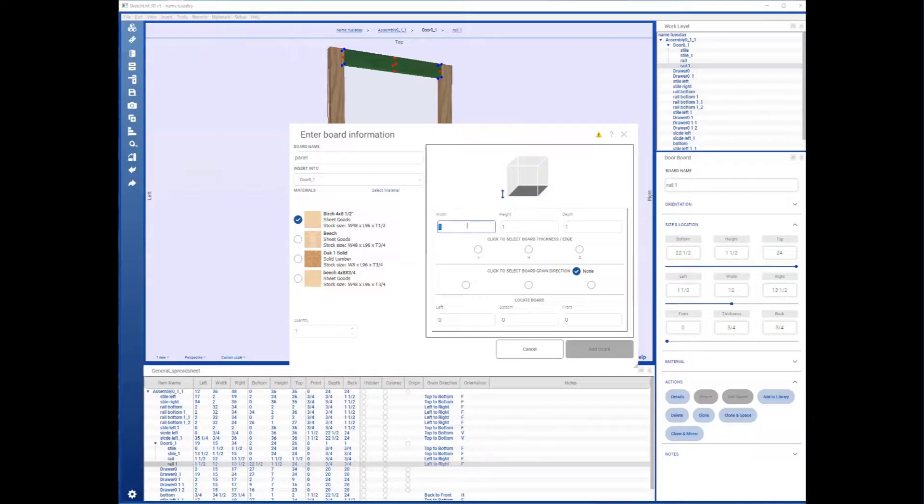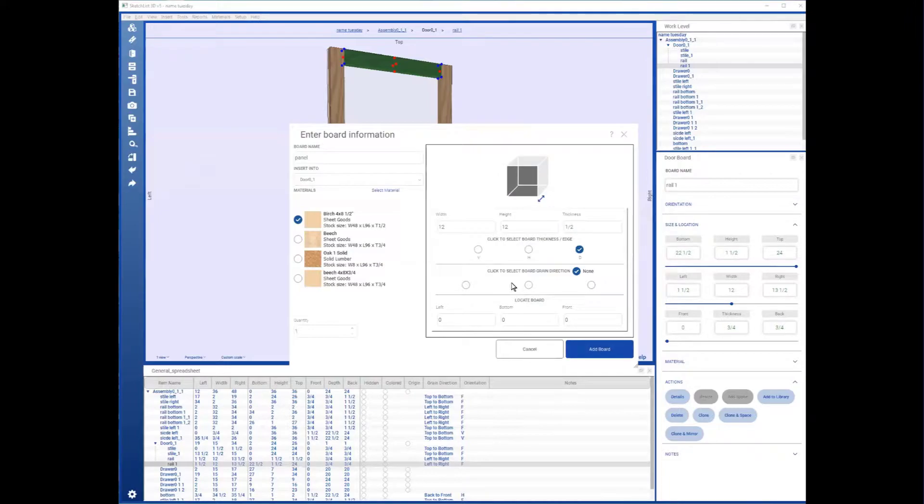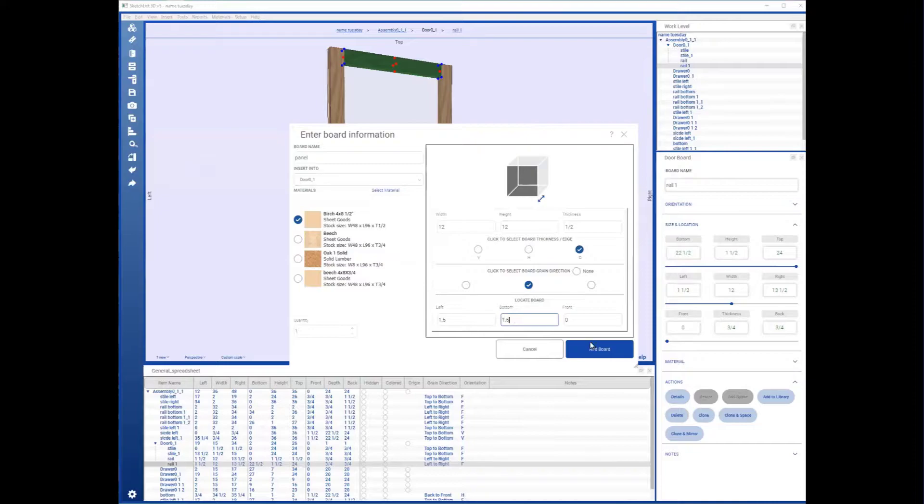Width, height, depth will be the 0.5 thickness. Frame left 1.5, bottom 1.5.